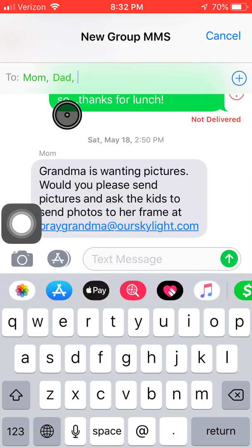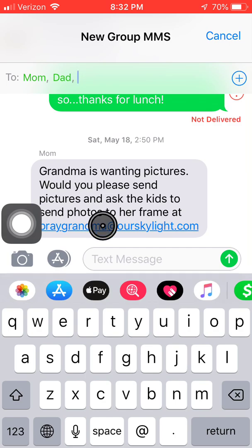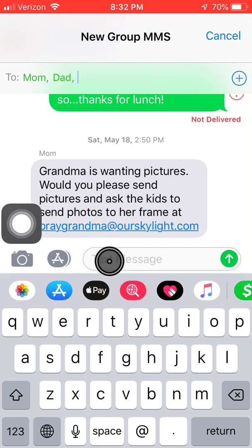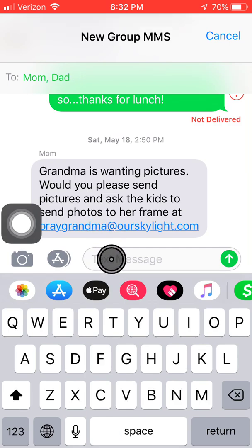I would click his name. Now I have mom and dad. And what I do now is drag my finger down here to the text message field. We see the blinking cursor — that means I can start typing.